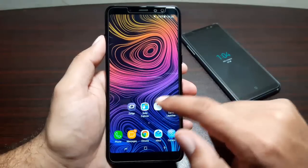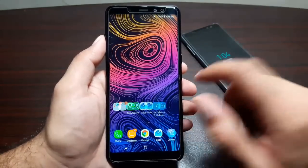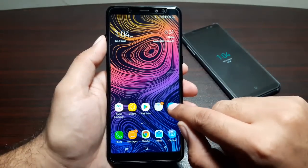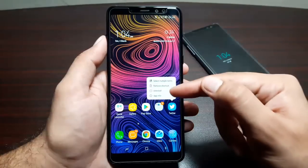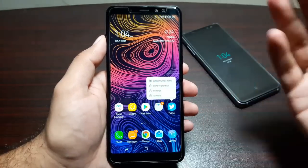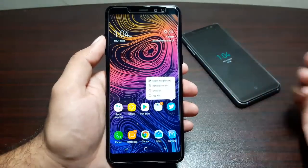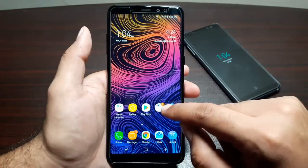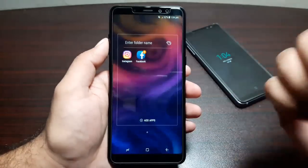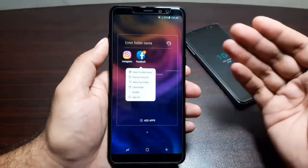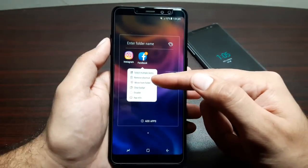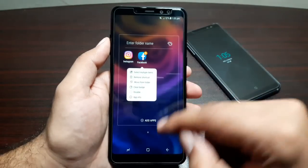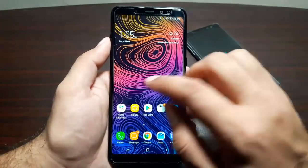You get home screens where you can move app icons around and keep your apps the way you want. You can also long press on apps to get more options — go to app info, uninstall, remove the shortcut, or select multiple items. These options depend on whether you're long pressing a system app or a downloaded app. For something like Facebook, you get a different set of options: remove shortcut, move to folder, clear the badge, disable it, or go to app info.